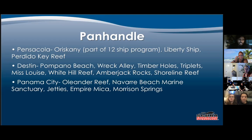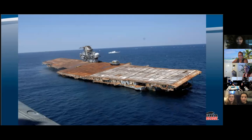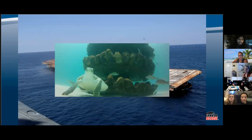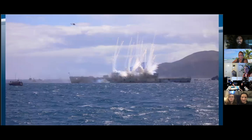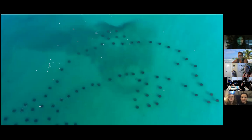Panama City is next — we have the Oleander Reef, Navarre Beach Marine Sanctuary, the jetties, the Empire Mica, and Morrison Springs. Here is a picture of the Oriskany as it was being sunk. This is one of the artificial reefs near Destin, and here's another view of them sinking one of the ships as part of the 12-ship program. Here's a zoomed-out view of those reefs — they made some shapes out of some of them, which I think is pretty interesting.